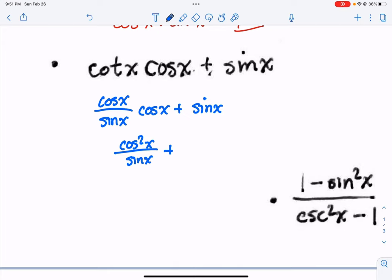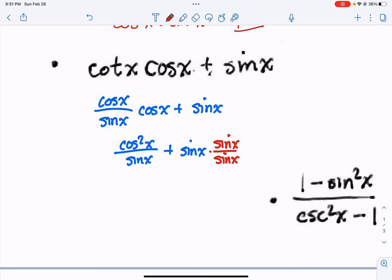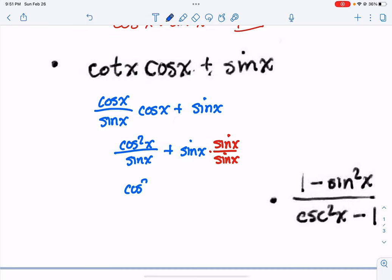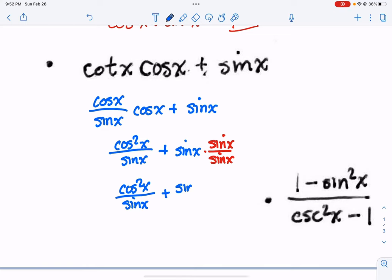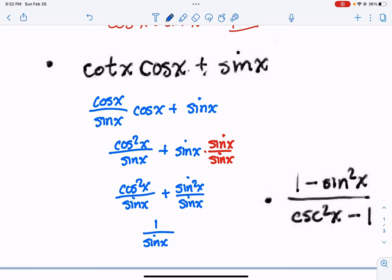I can tell I have a fraction plus something else, so we probably want to combine these two. Let me get a common denominator by multiplying by sine over sine. That gives me cosine squared of x over sine of x — that stays the same — and the second term becomes sine squared x over sine of x. Just like the other problem, cosine squared plus sine squared turns into 1, so we have 1 over sine of x, which is cosecant of x.